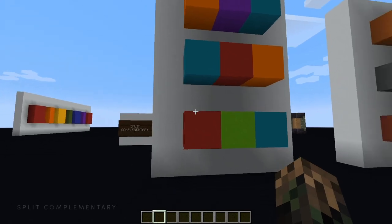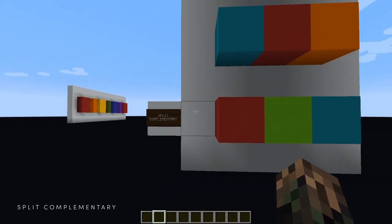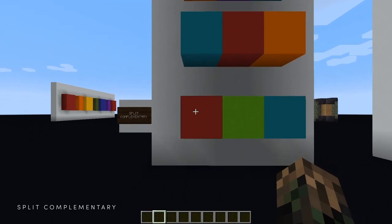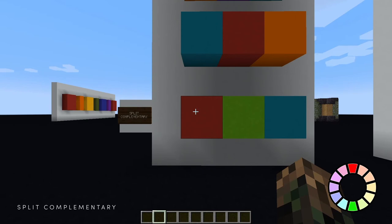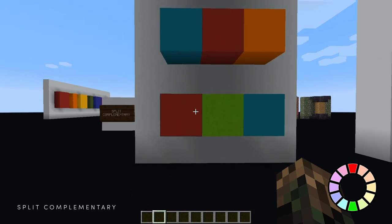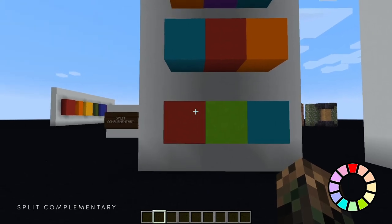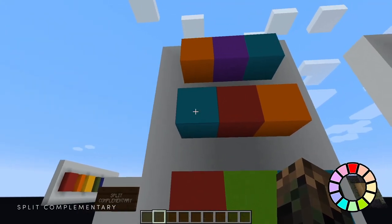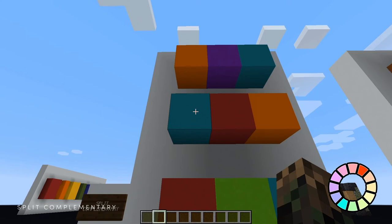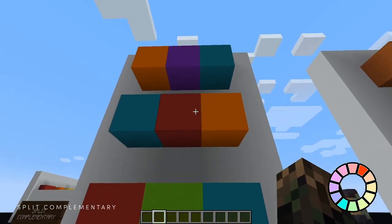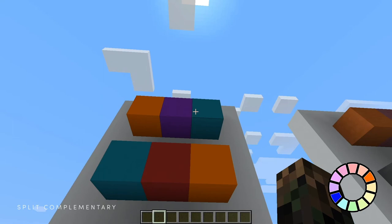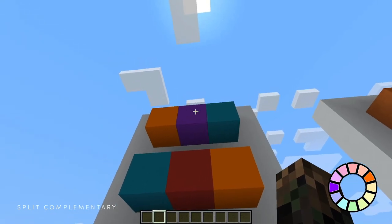The fourth and final set of color schemes are split complementaries. You do basically the same thing as a regular complementary — you pick one color, say red, and then you pick the color directly across from it on the color wheel. Red's complement is green. But then instead of using that second color, you take the colors on either side of it. So for red, its complement is green, and the colors on either side of green are lime and cyan. If you start with cyan, its complement is red-orange — the tertiary color. The colors on either side of red-orange are red and orange. Orange's complement is blue, and the colors on either side of blue are purple and cyan.